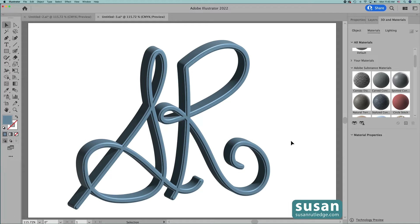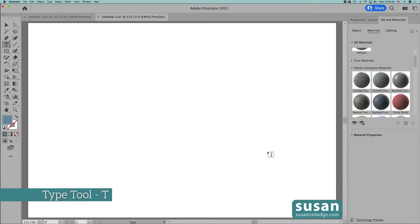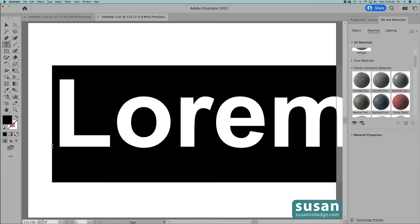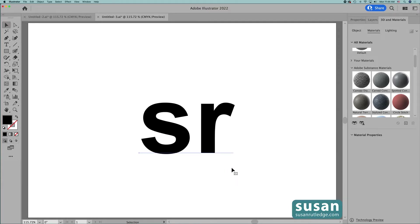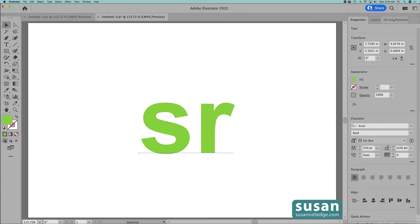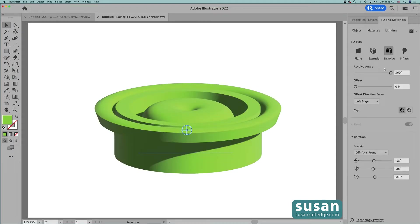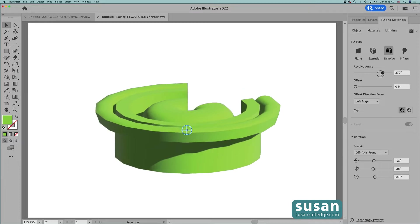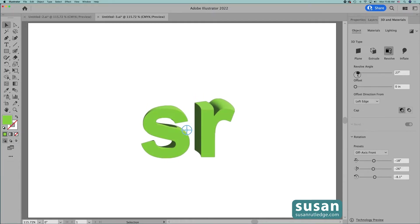Take one last look at this Extrude effect and then I'll select it and delete it. I'll get the type tool again, keyboard shortcut T, and click on the artboard for the placeholder text. This time I'm going to use lowercase letters. I'll get the selection tool, keyboard shortcut V, and move my letters to the center of the artboard, then come over to the Properties panel and change this to a light green. Then go to 3D and Materials and choose Object. I'll select the Revolve 3D effect — this doesn't look anything like my text but once I adjust the revolve angle you're going to see the letters emerge. So I'll drag this little slider and come all the way down. Once I reach down into the 60s you can begin to see the letters emerge. I'm going to come all the way down to 27 degrees and now this effect makes more sense.